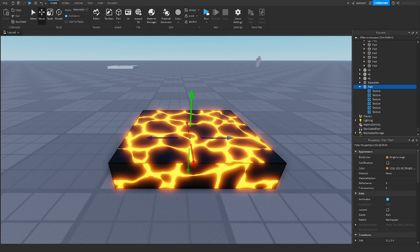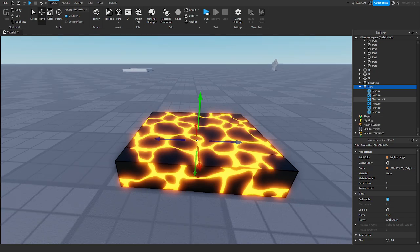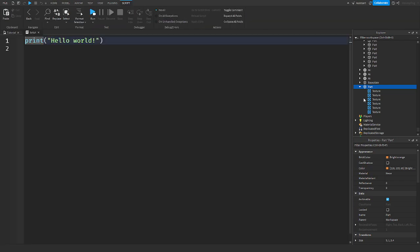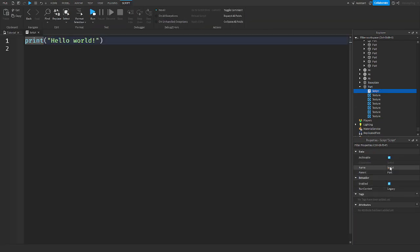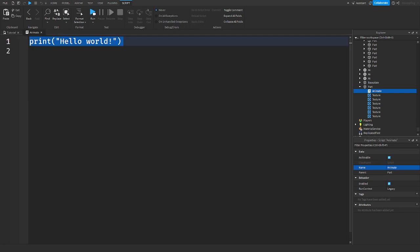We'll need textures on all sides so the texture will actually appear on all sides of the part. To fix this so it works, we're going to change the color to a bright orange and set the material to Neon, which will give it that magma lava looking feel. Now we can get into making this animated — the animating part is done in a script, so insert a script. I'll call it 'animate'.